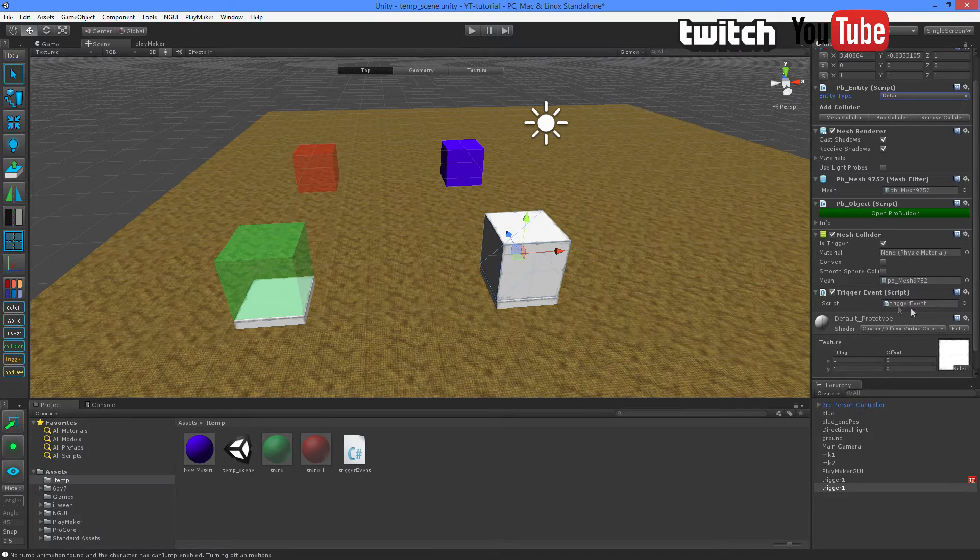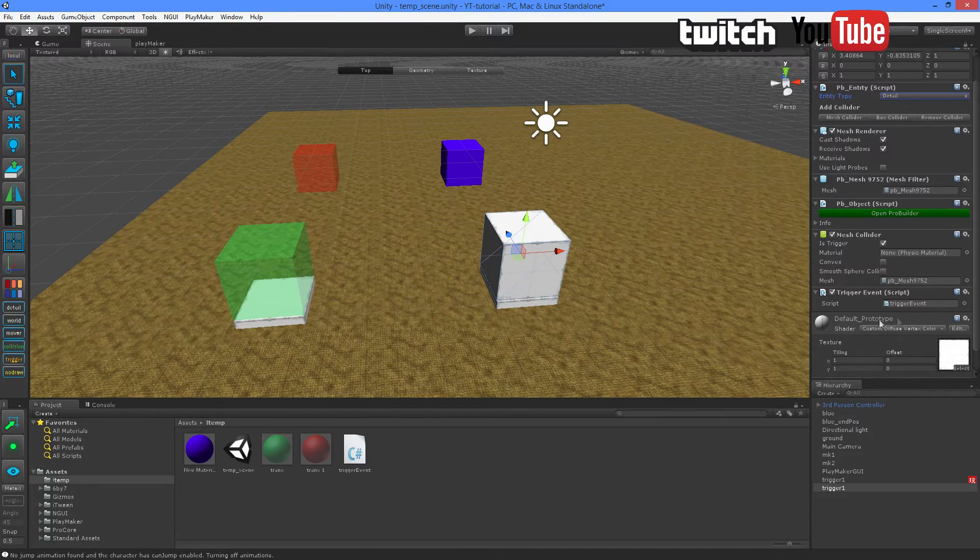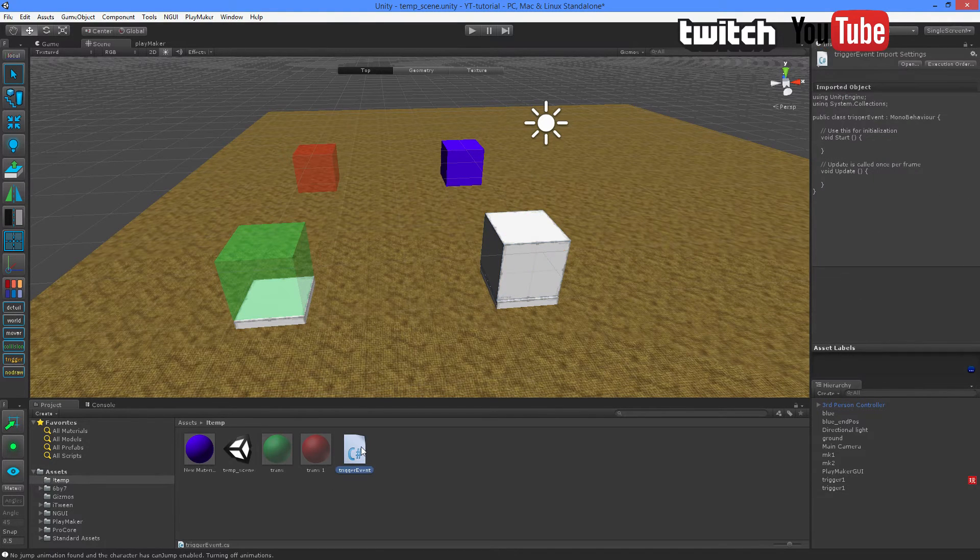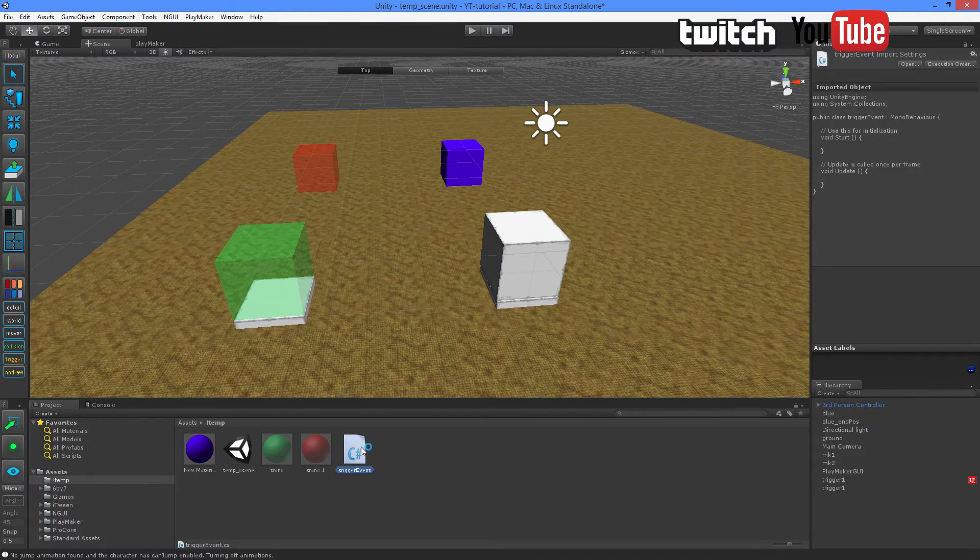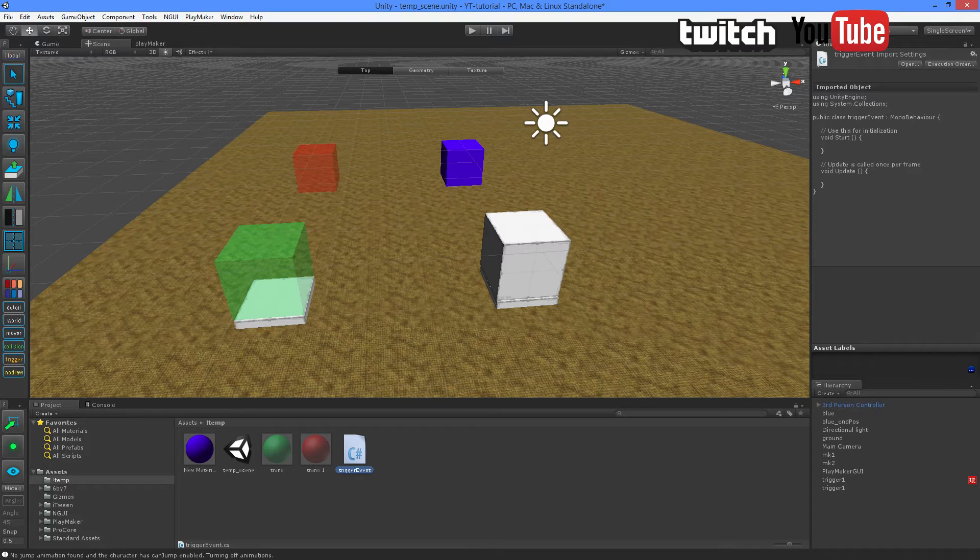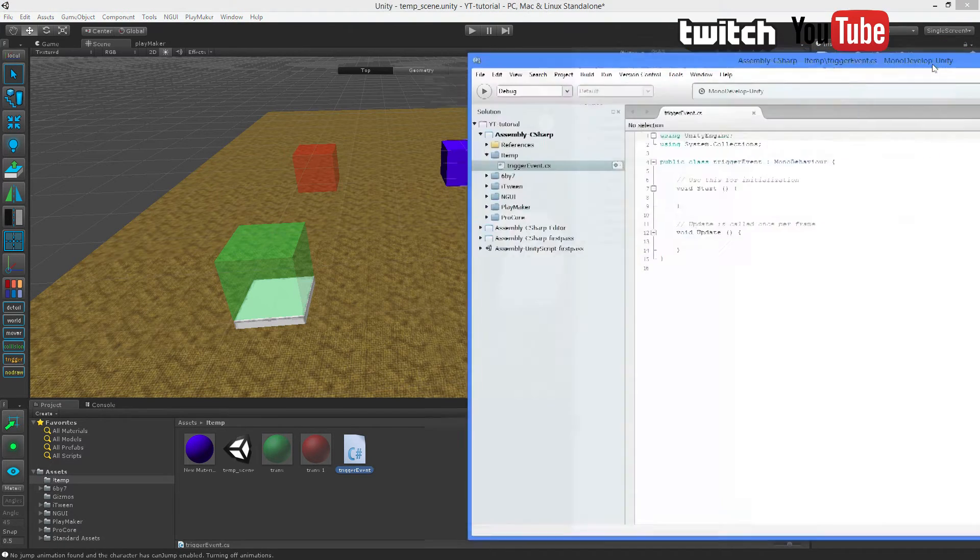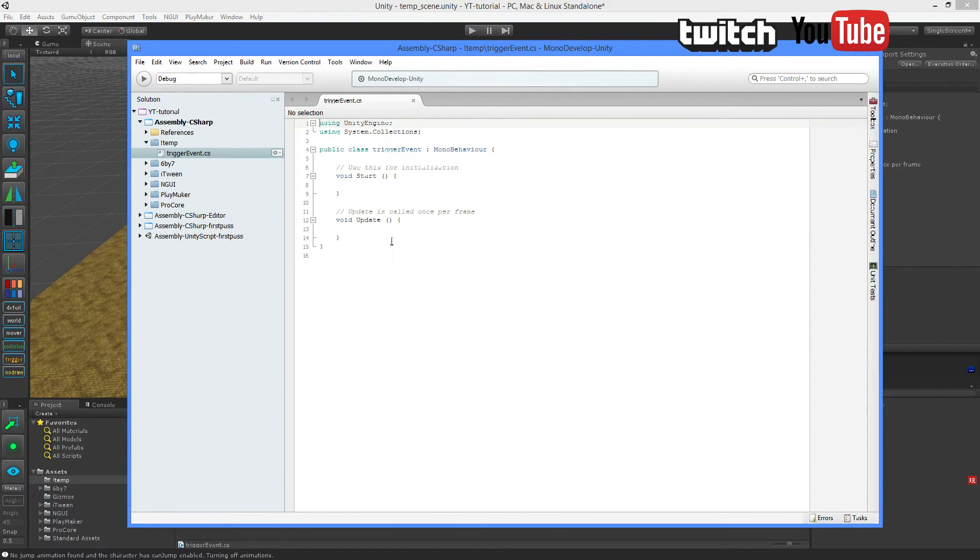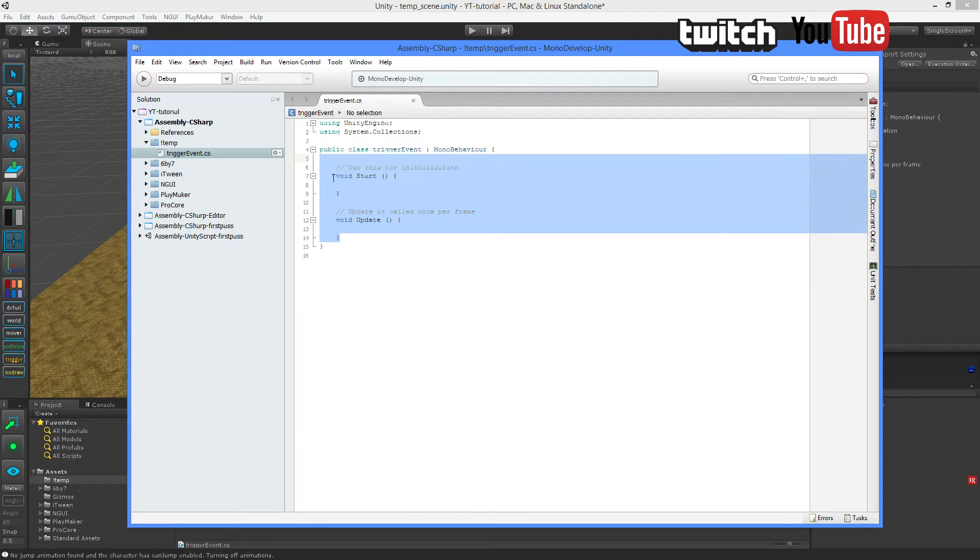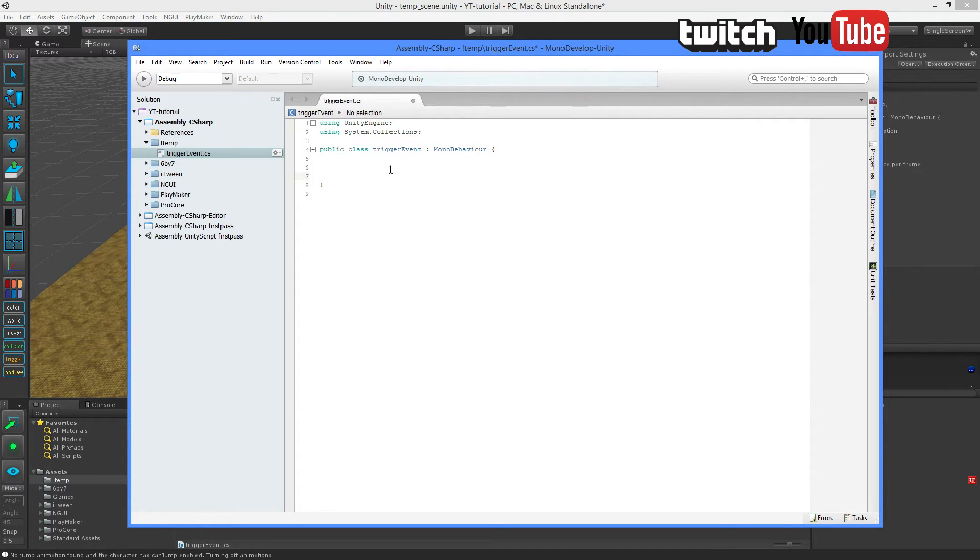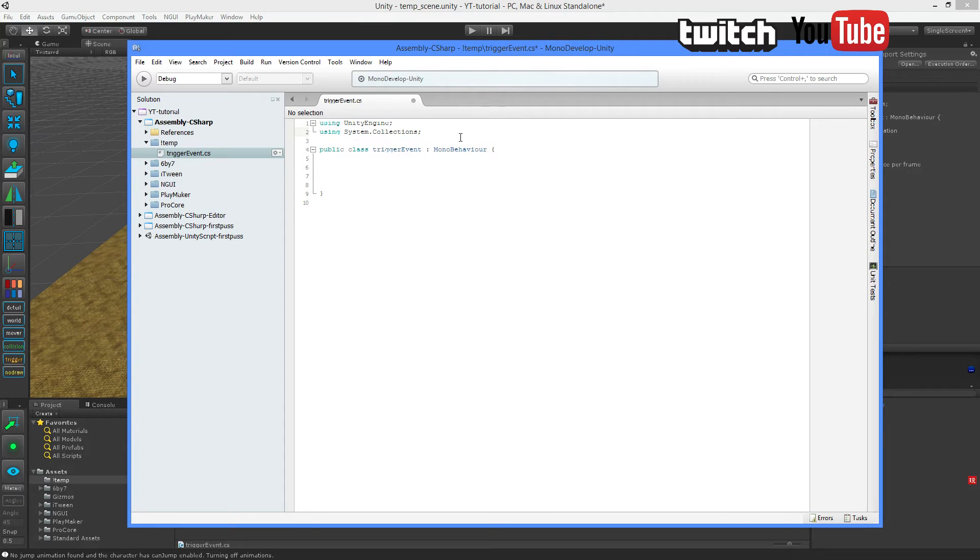So we have this right here. Now, I'm going to double click the script. And I'm using Monodevelop to write my C-Sharp. First of all, we don't need any of these voids, so let's just get rid of them.